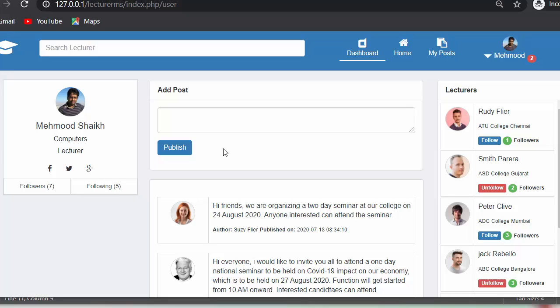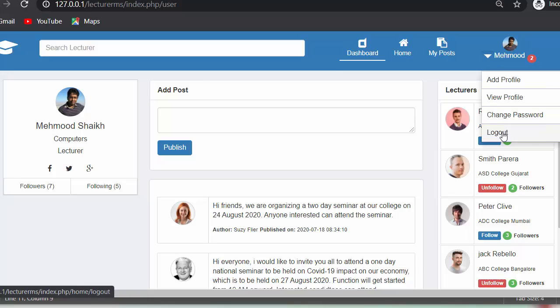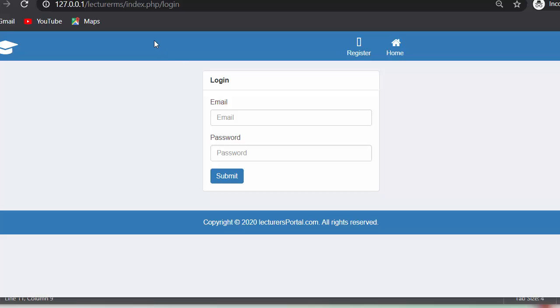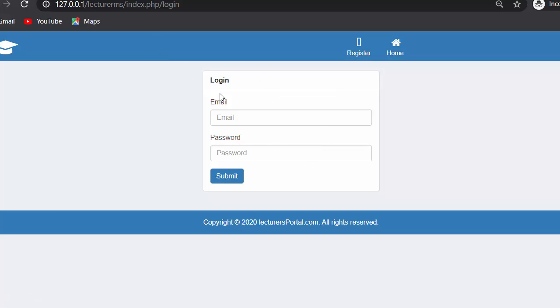Let me show you with the help of an example what we are going to achieve in this video. Let me just log off from this application. So now this is our login page.